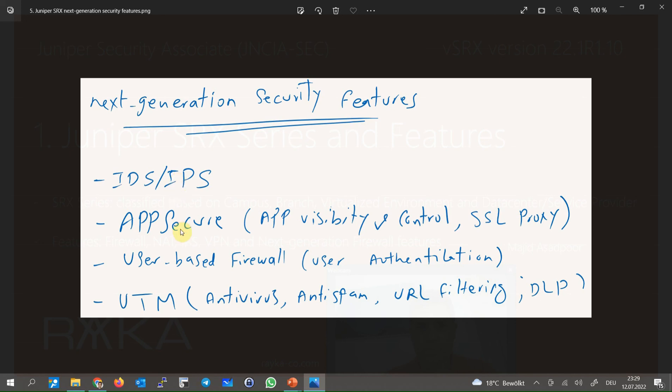Another feature in the category of next generation firewall is AppSecure which means control and visibility in application layer. For example, with this feature you can control if the users are allowed to add a video in Instagram or Facebook or if they are allowed to call with WhatsApp application. This is also true in monitoring and visibility of traffic in application layer.